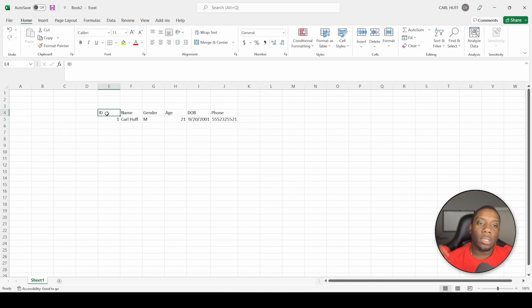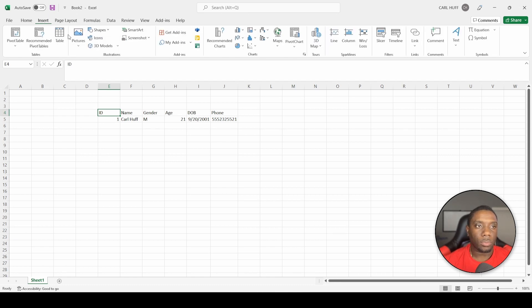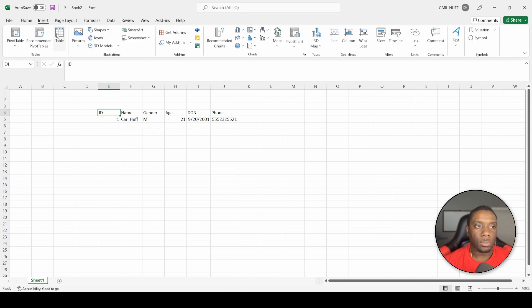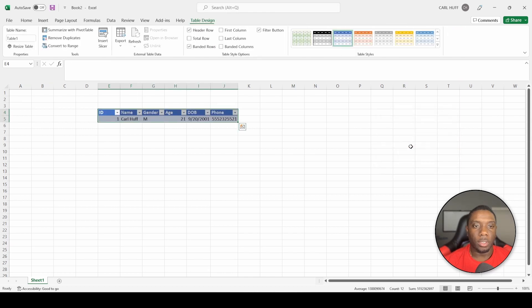Cool, so now that we have a little bit of data, we just want to go ahead and make this a table. Let's just go ahead and make this a table.